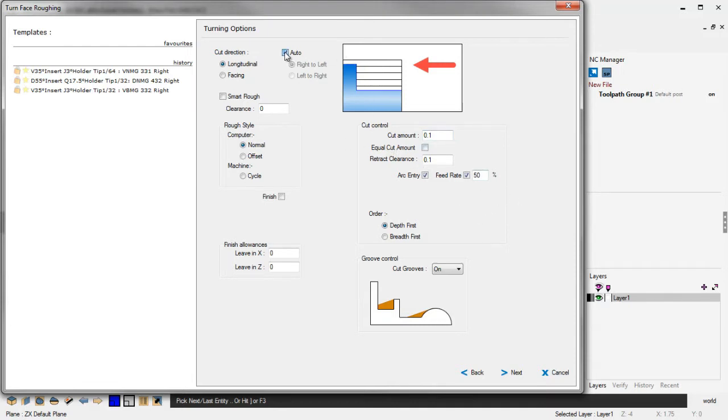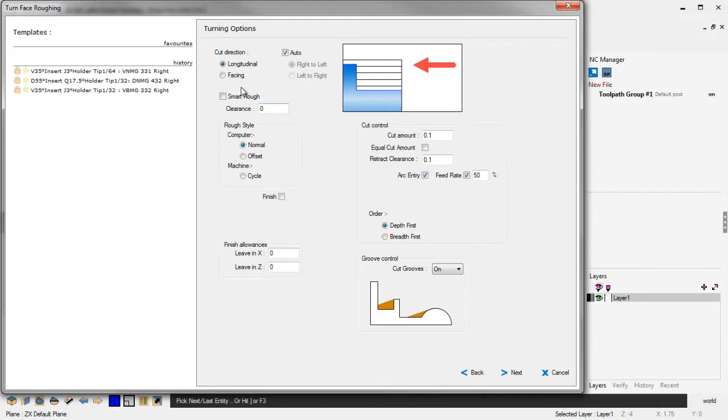But you can now uncheck this and you can overwrite that and force the direction of cut any way that you'd like. I'm going to put that back to Auto. We're going to get to Smart Ruff in just a minute. I'm going to bypass this for now. Let's take a look at Roughing Style.